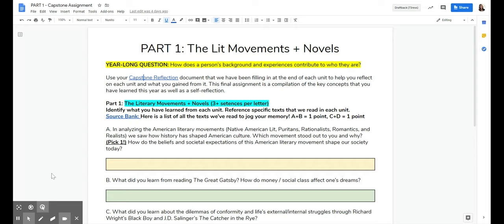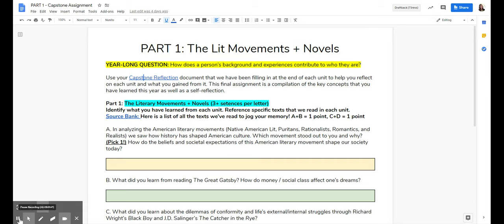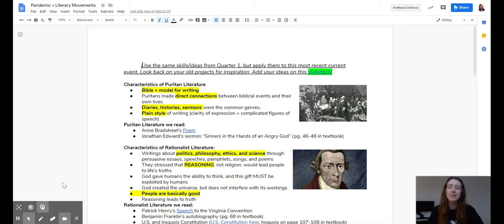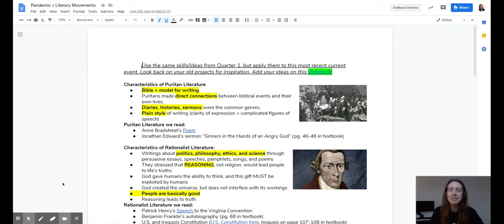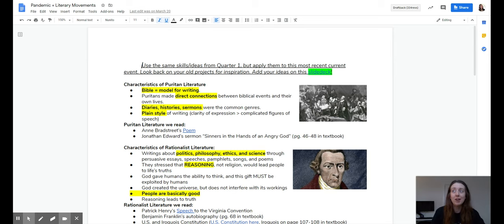So for people where that document was empty or for anybody else, I do have a hyperlink that lists all the texts that we've read throughout the year, just to jog your memory. If you did this pandemic assignment over the distance learning period, you've seen this before. And if you didn't, you can check it out now.